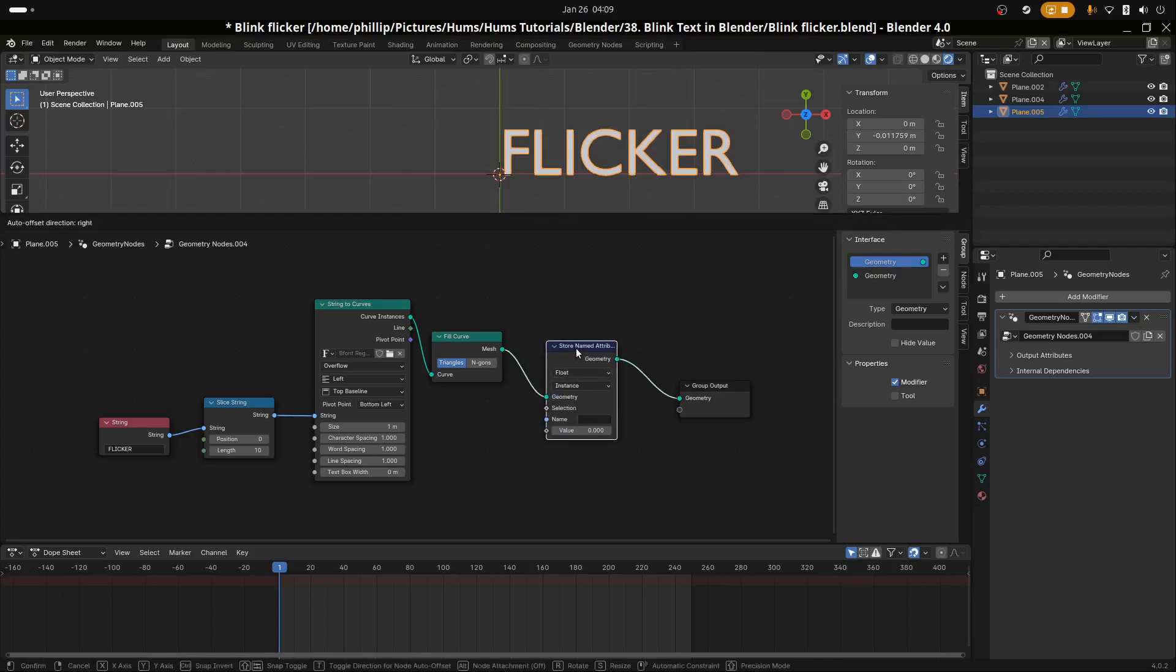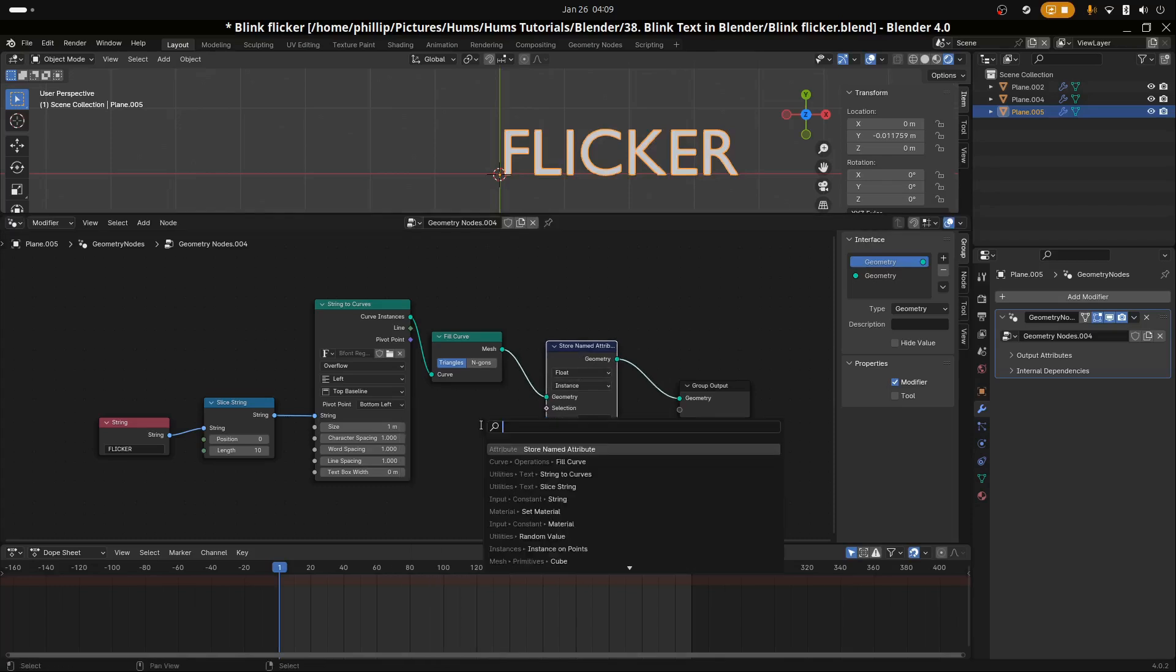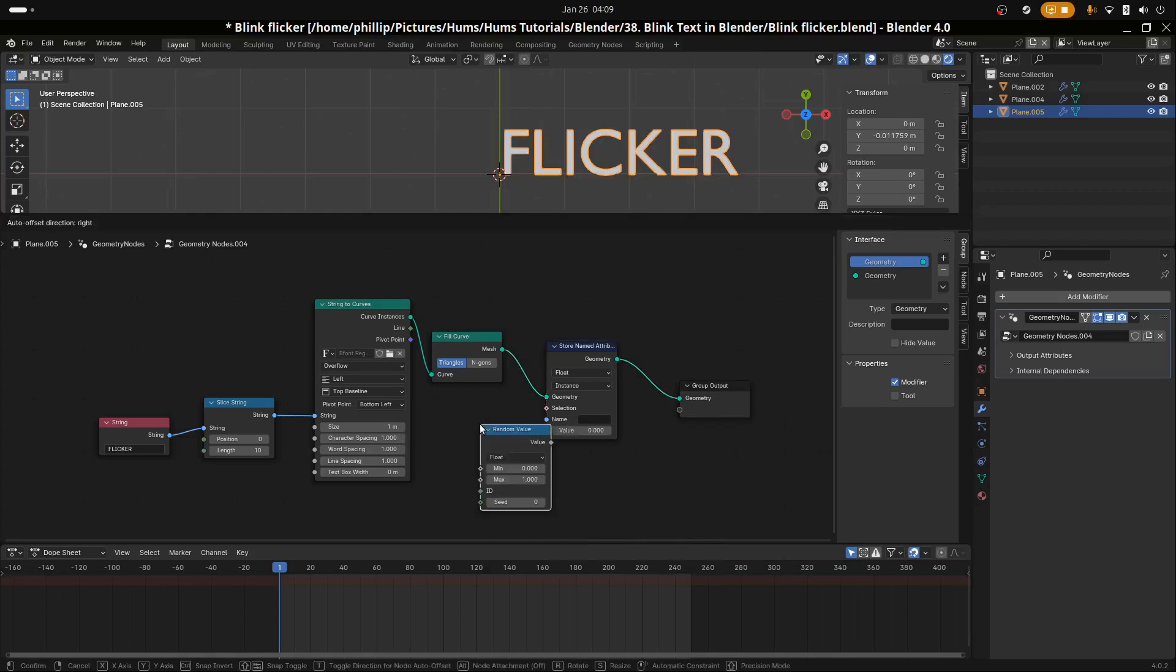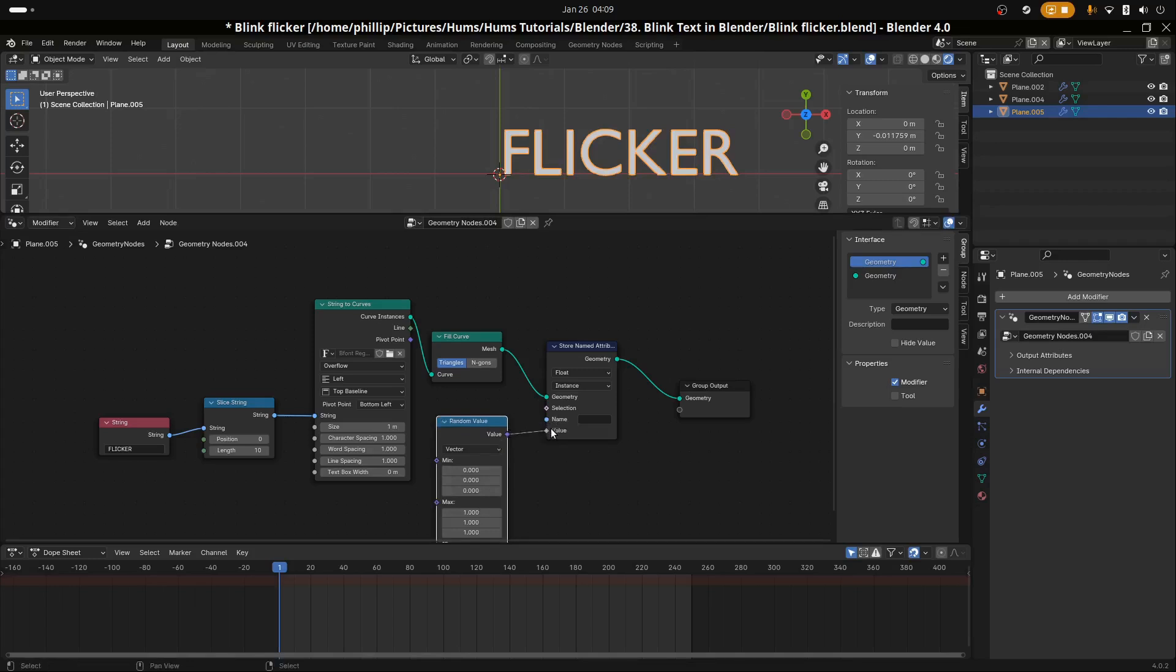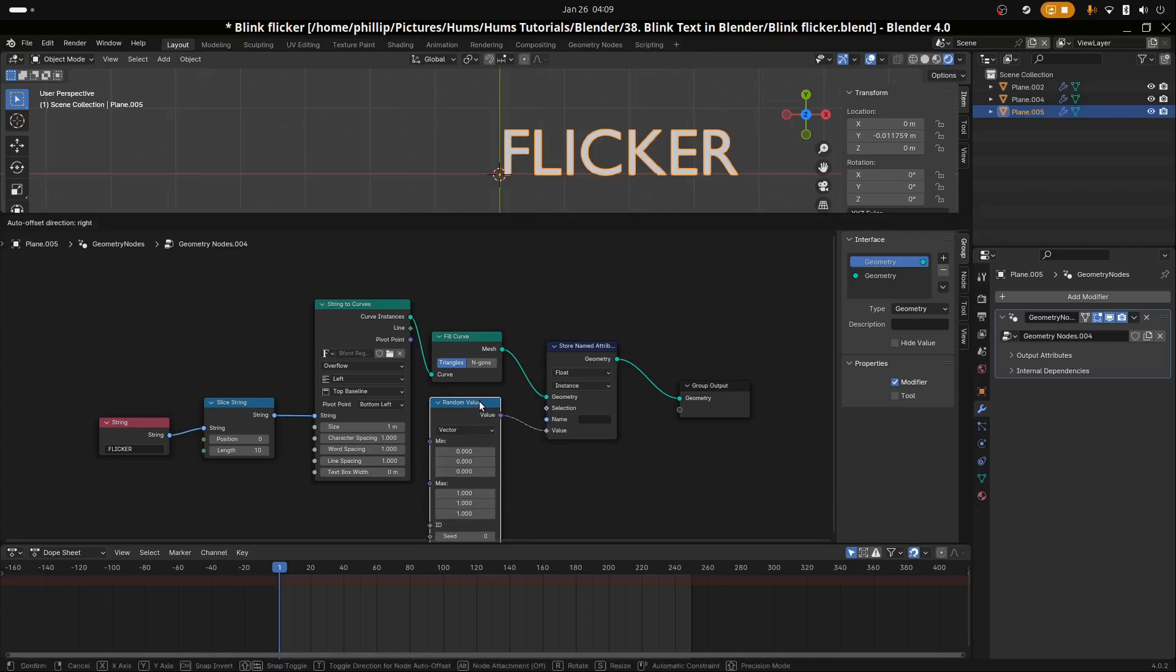Let's add the hero of this tutorial, the Stored Named Attribute node. I'm going to select Instance. We're also going to add a Random Value node, change this to a vector, and add this into the value.